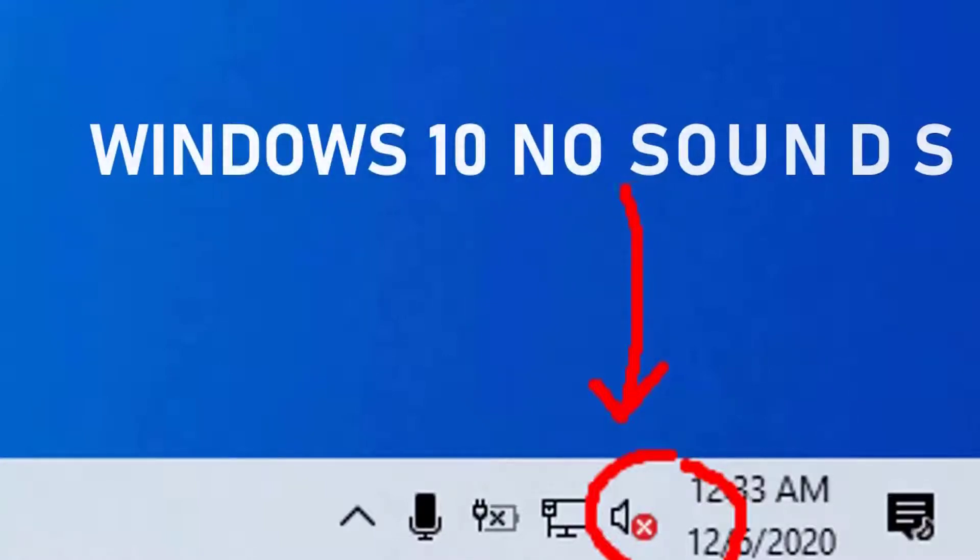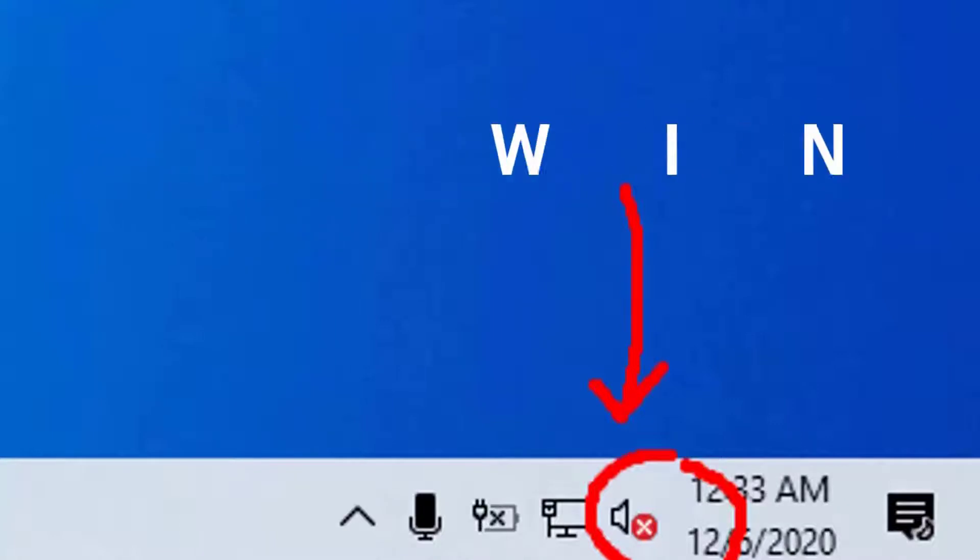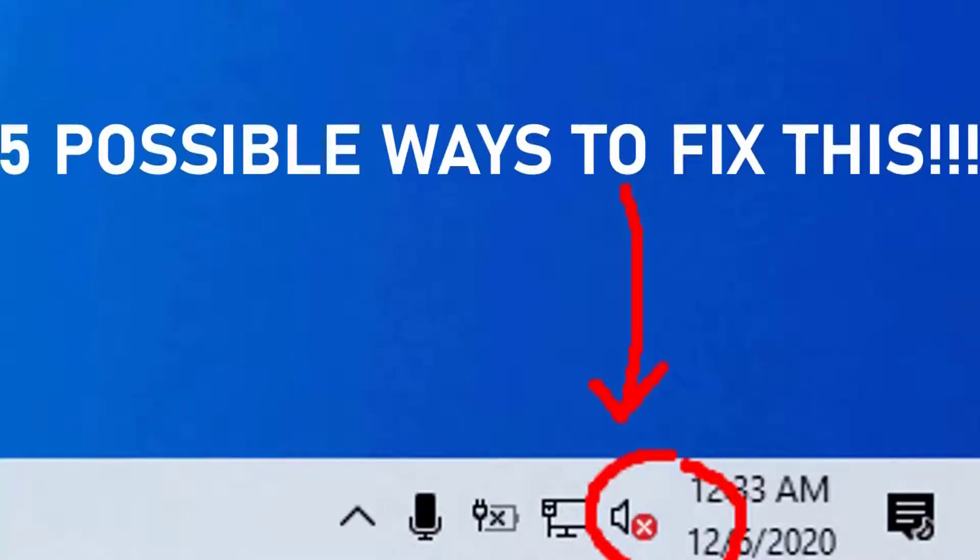Without further ado, let's dive in. Five possible ways to fix audio not responding in Windows 10.